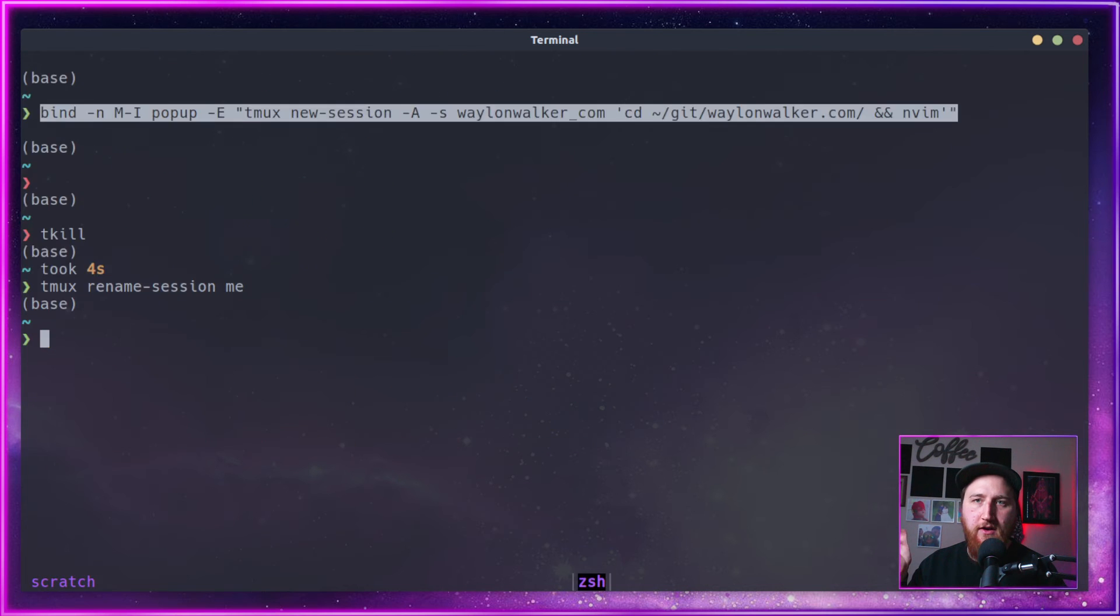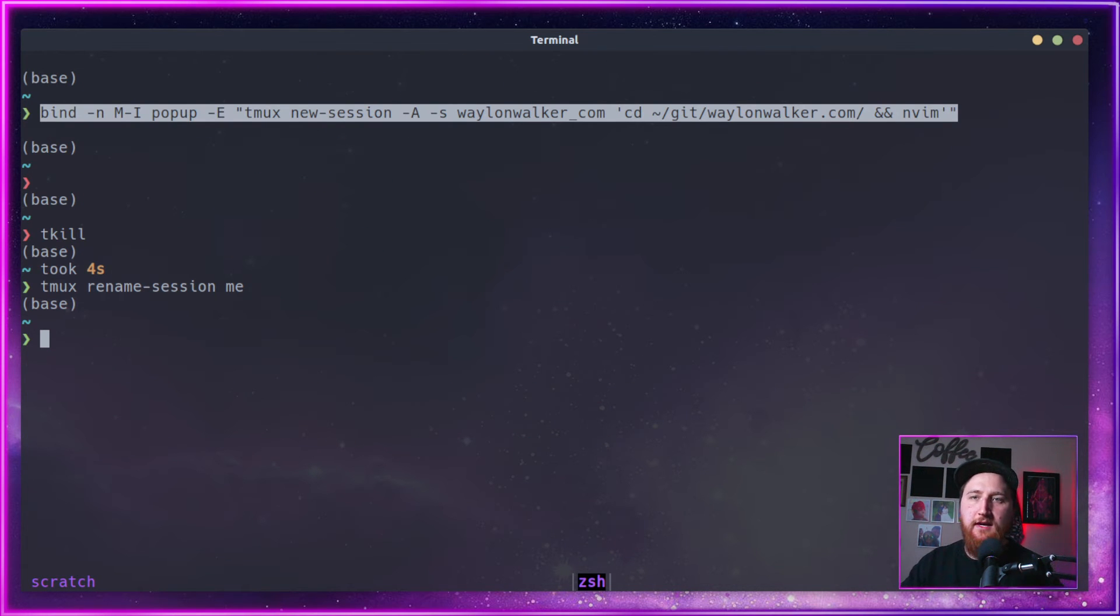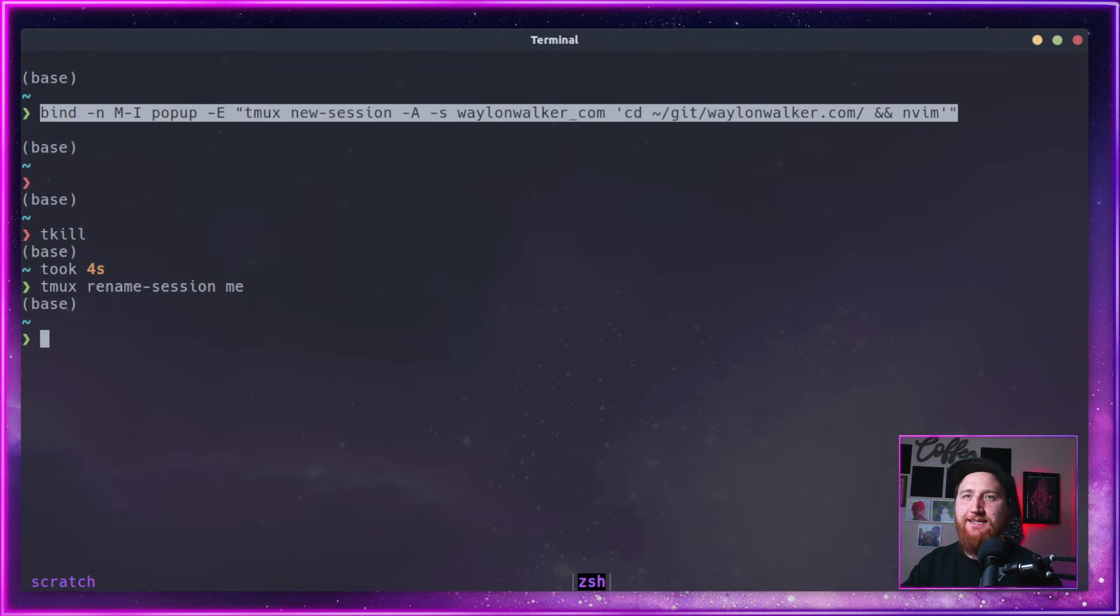Still, our alt B last session still works, and we can go back there. We notice it's named scratch.